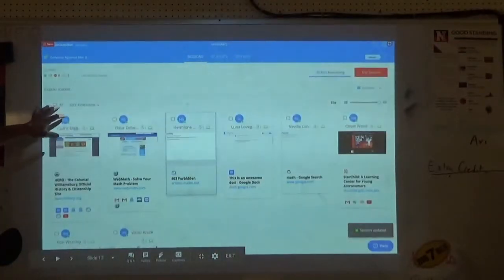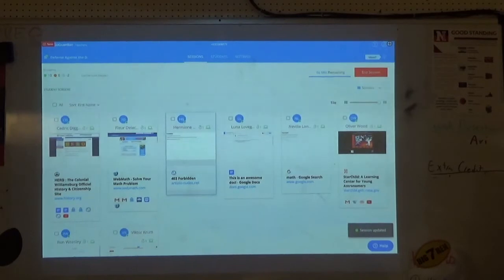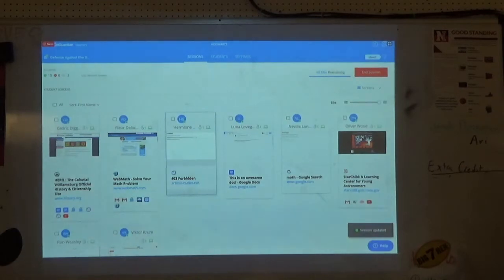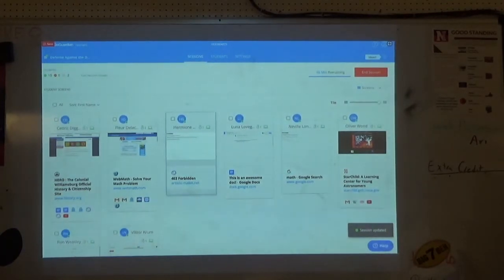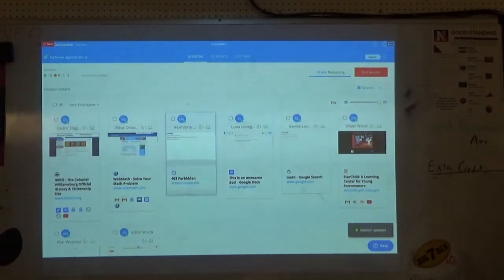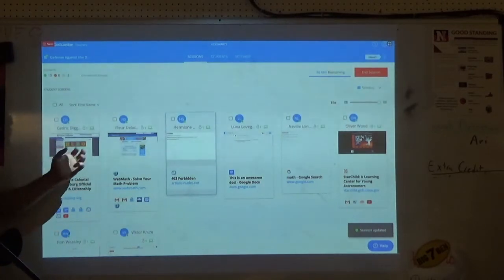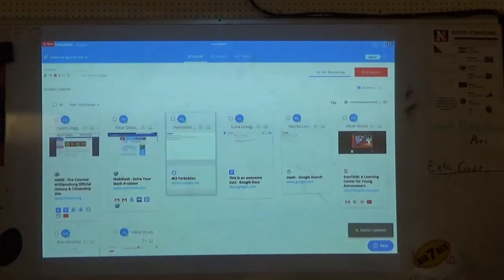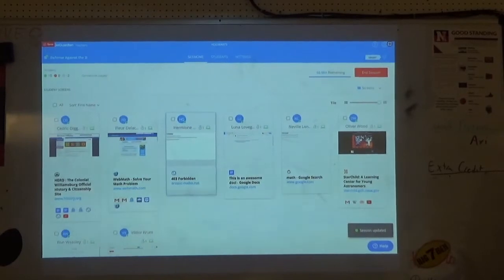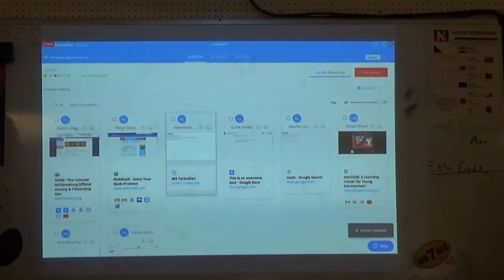Then there's the Screens view, where you can see individual students' screens in class. As long as they're connected to the internet, you can see their screens. This is also where you can open and close tabs, lock screens, and chat with kids using the chat feature. This is where I'm most of the time with students.